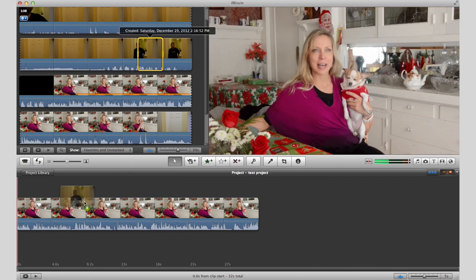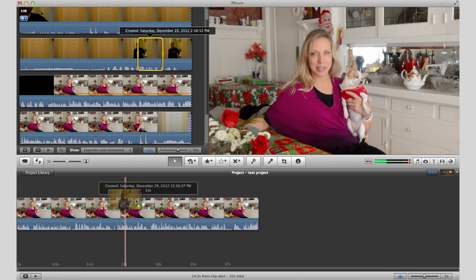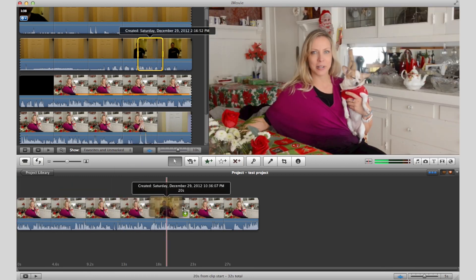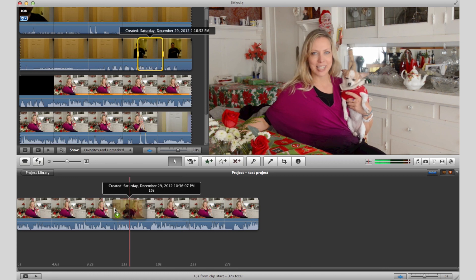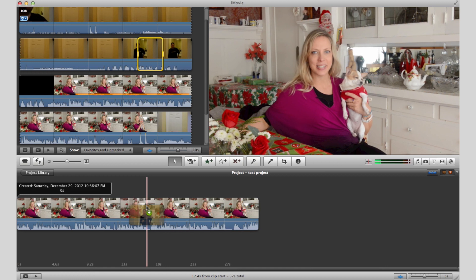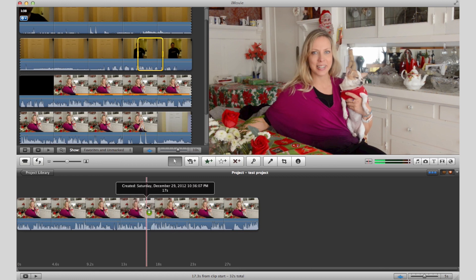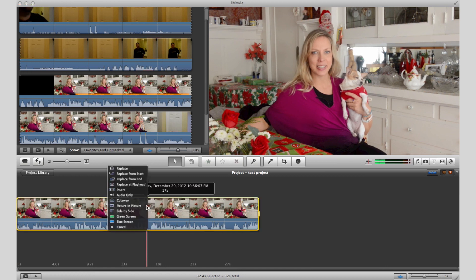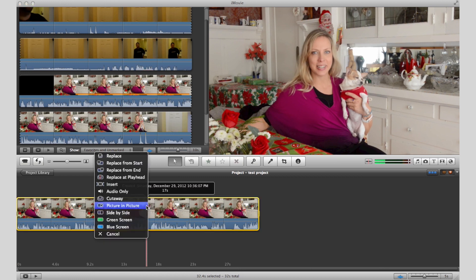I'll just drag it wherever I want to on top of this project down here, wherever I think I might want it to play. I'll just set it right here, and as soon as I do, I get this menu